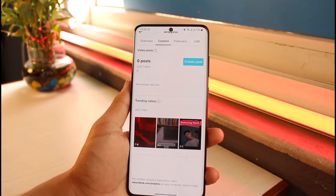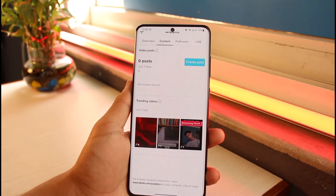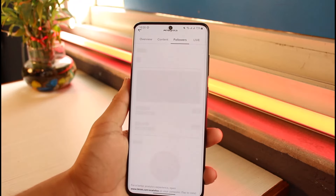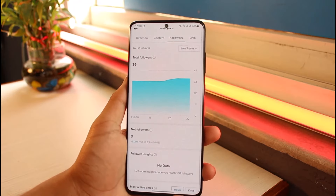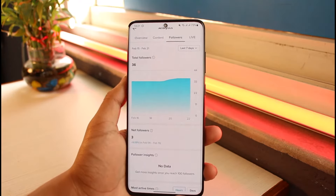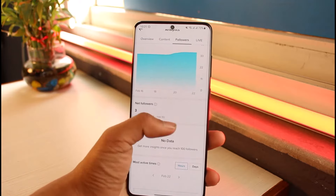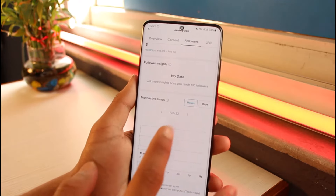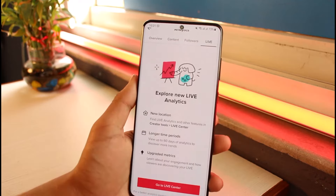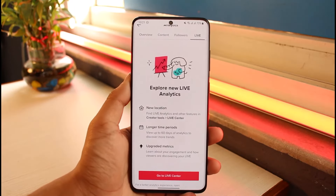Moving on to the Content section, you'll see your posts from the last seven days and all your trending videos. After that, in the Followers section, you'll see much more insight about your followers — such as the total number of followers, net followers, follower insights, and the most active times of your followers.